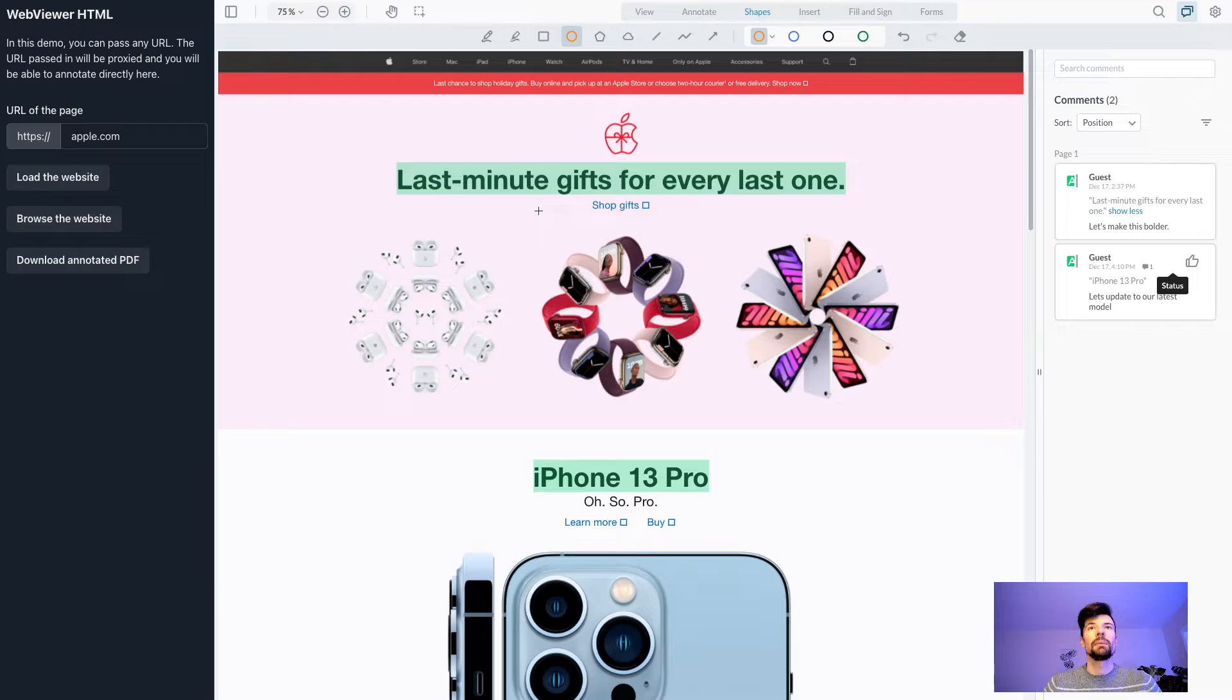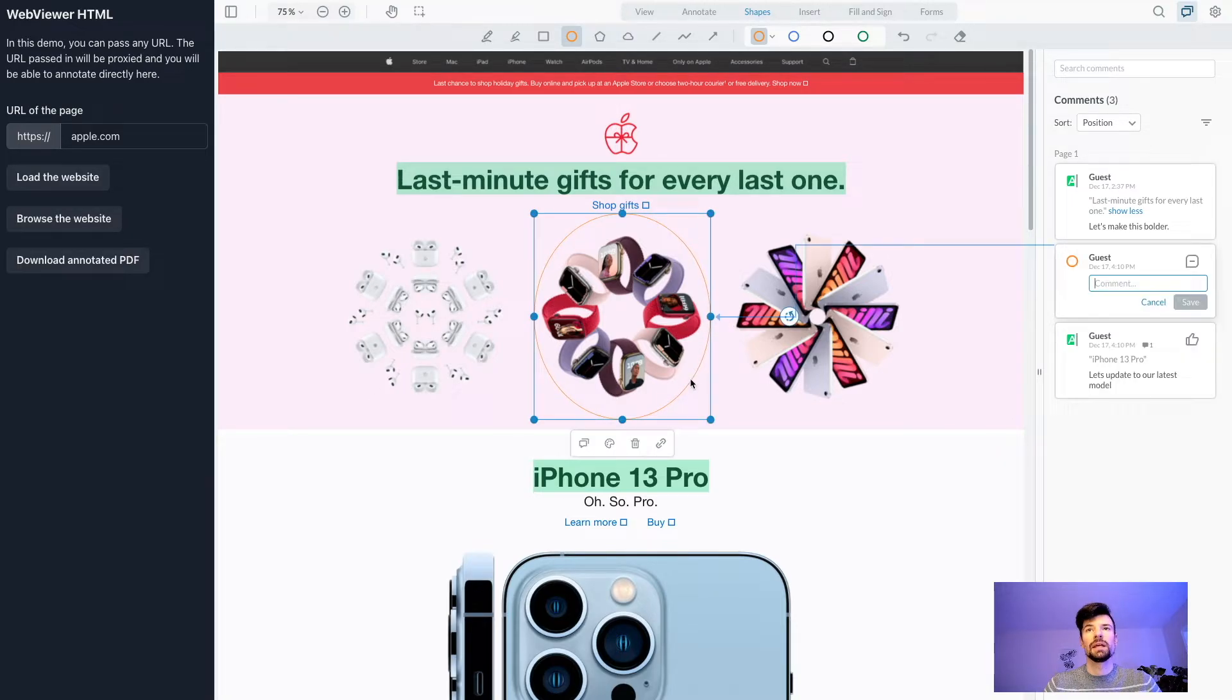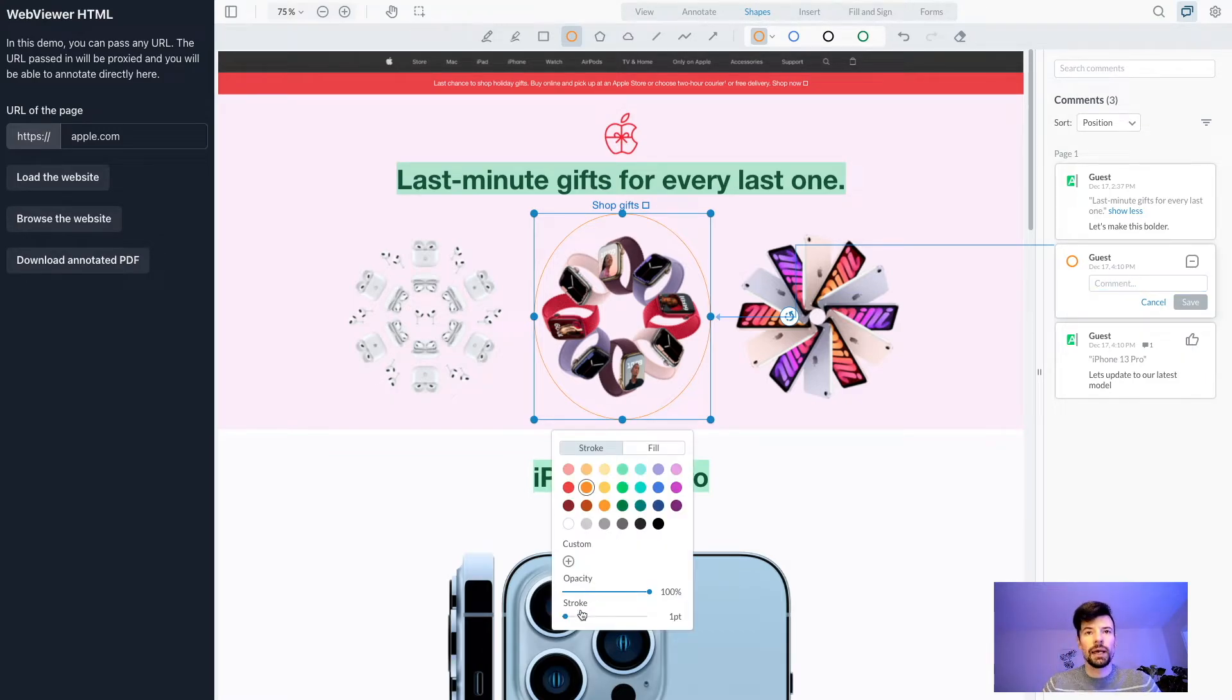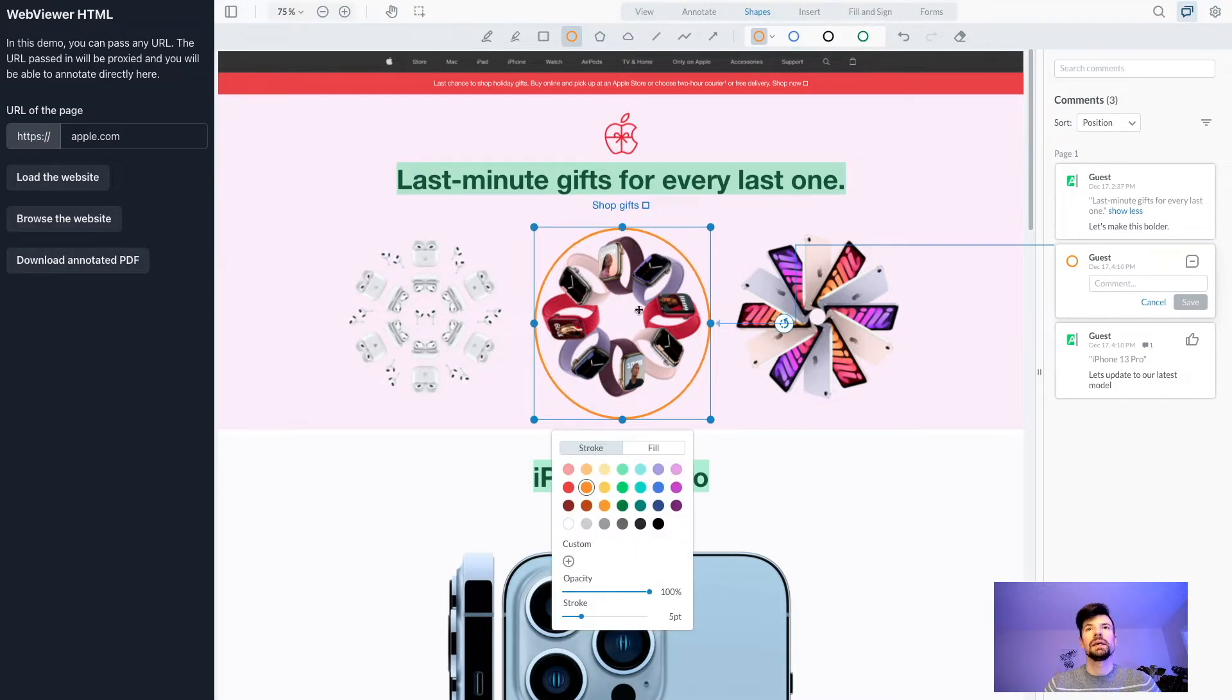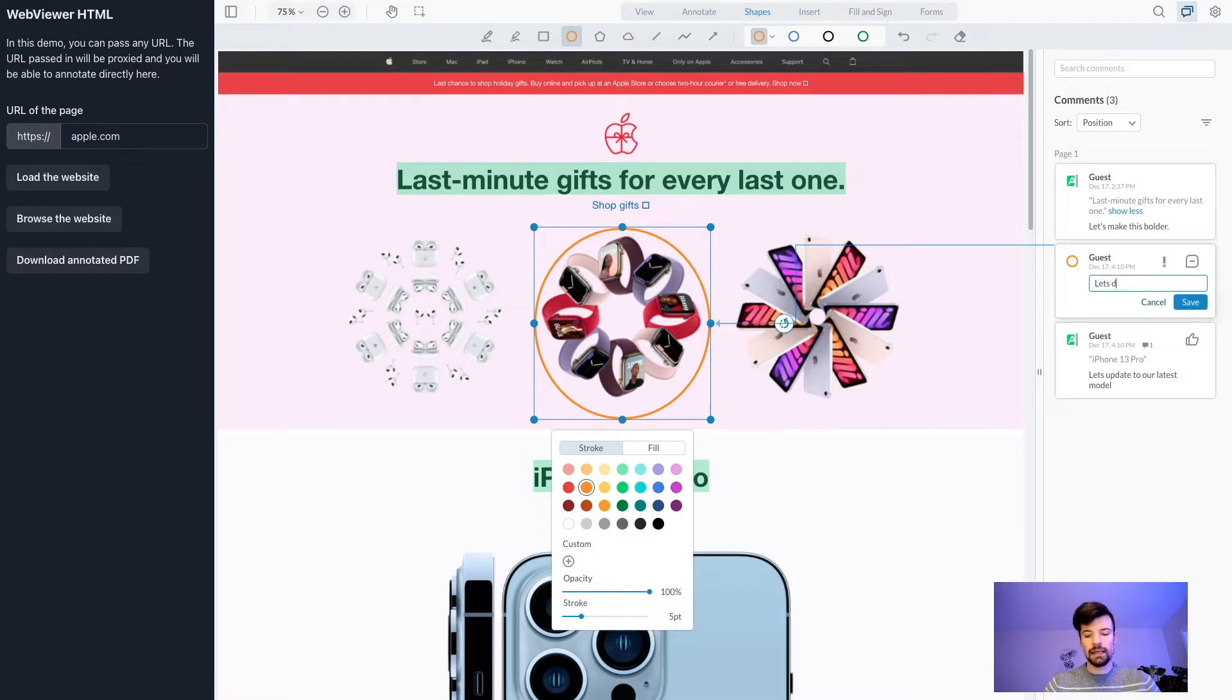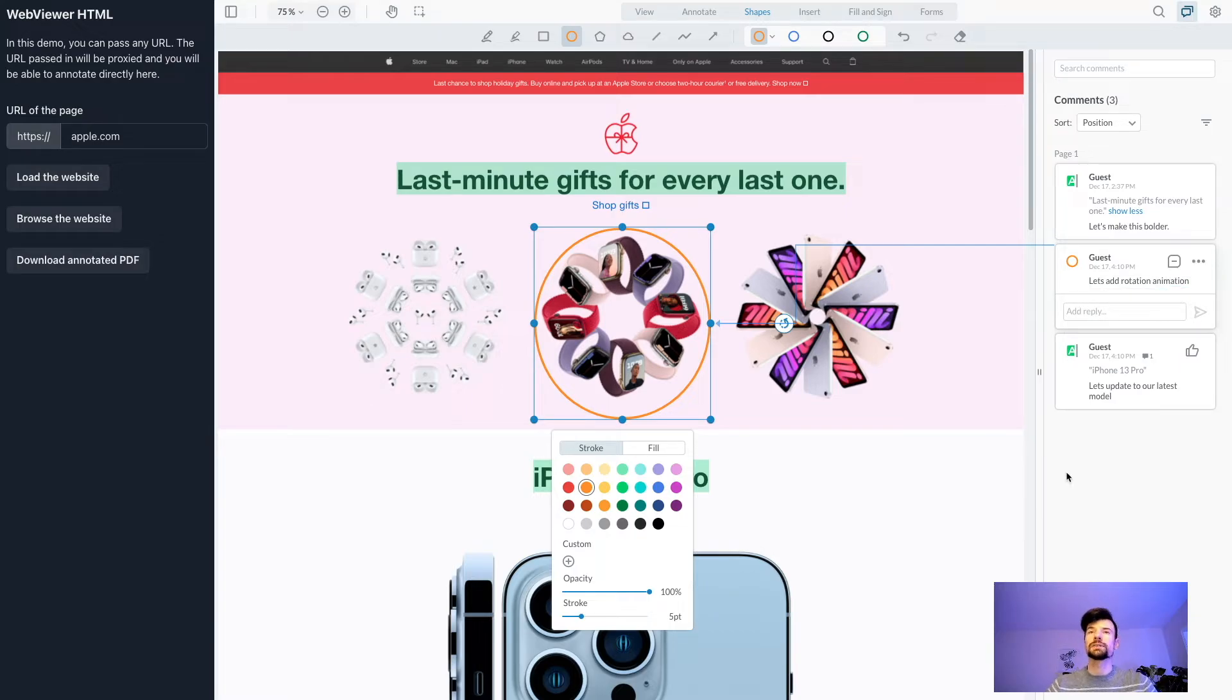Let me make a circle annotation on this animation. I really like the rotation of the watches here, so I'll increase the stroke to highlight it and add a comment: 'Let's add rotation animation here.' Then I'll save the comment.